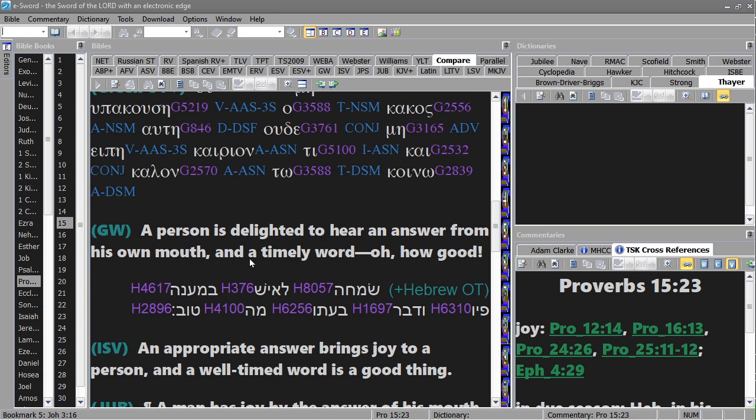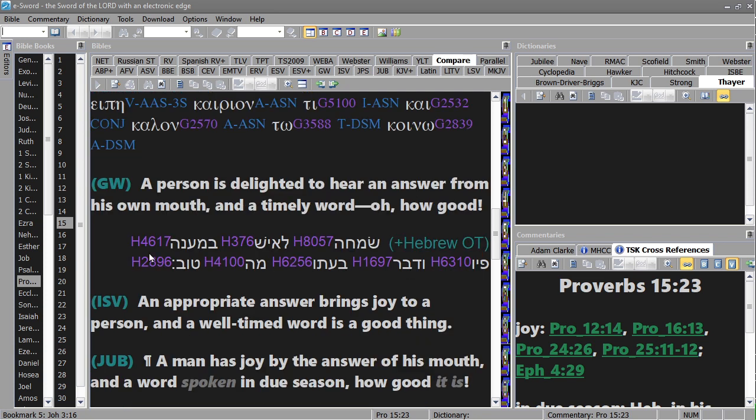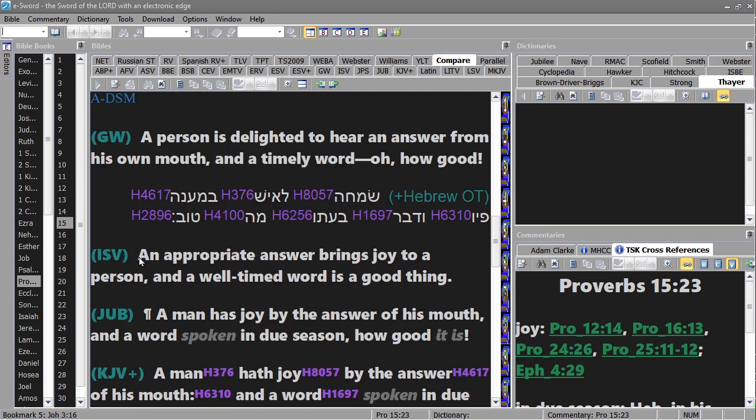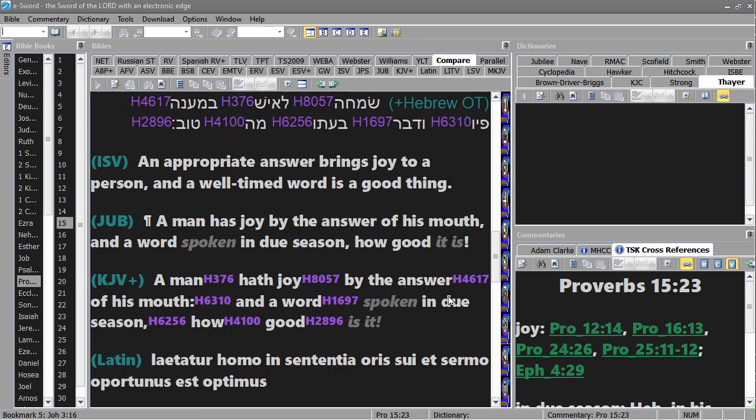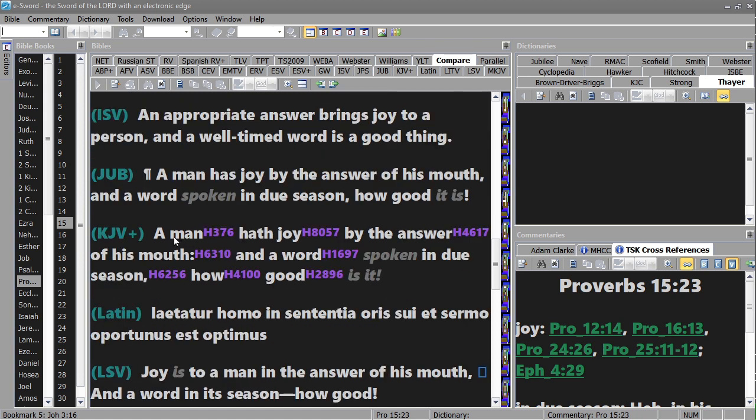And there's the Greek: a person is delighted to hear an answer from his own mouth and a timely word, oh how good. And there's the Hebrew: an appropriate answer brings joy to a person and a well-timed word is a good thing. A man has joy by the answer of his mouth and a word spoken in due season, how good it is.